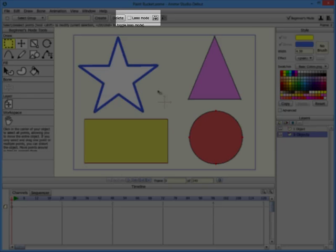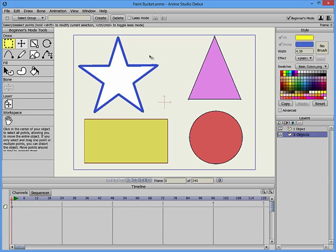The Toolbar contains an option that allows you to make a lasso selection instead of a rectangular one. This mode allows you to draw an irregular shape around the area of points that you want to select.